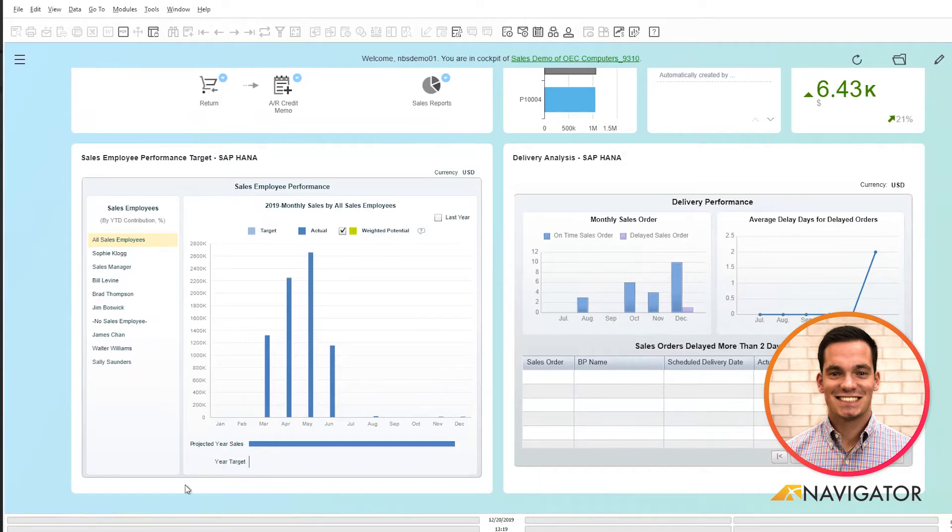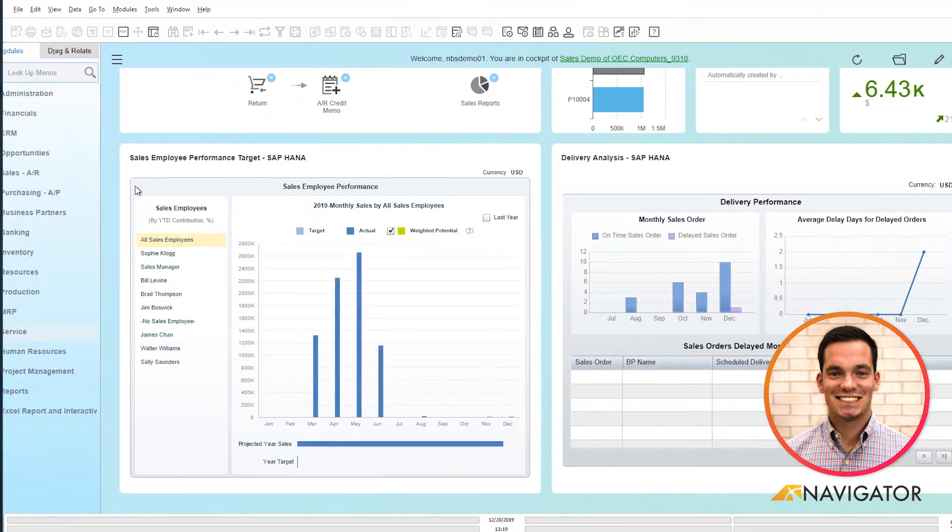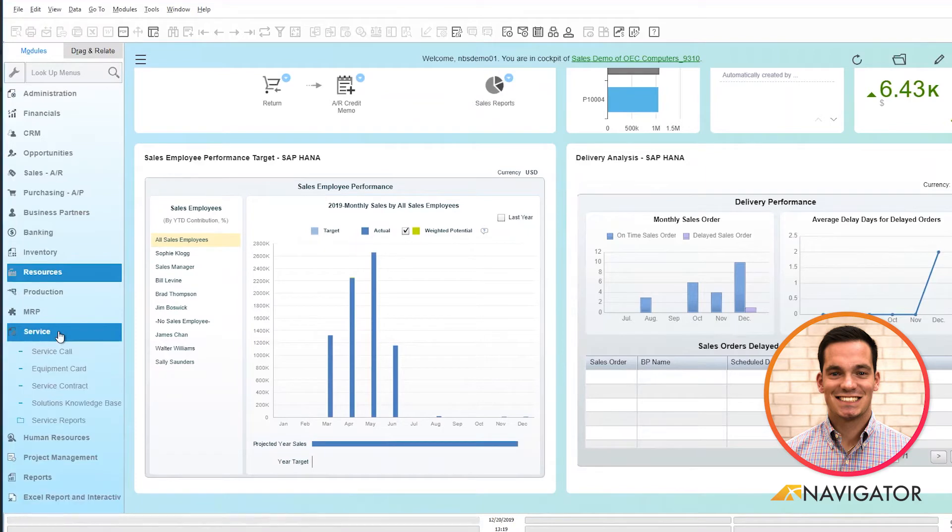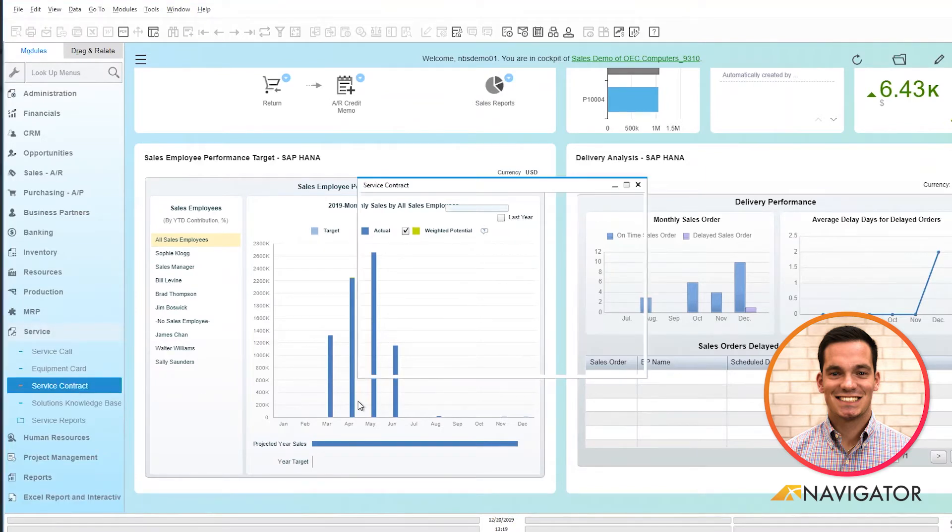To get the service contract, let's pull up our menu here on the left and scroll down to services, click on service contract.